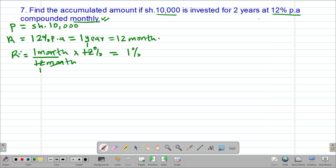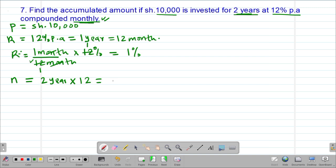After getting the new rate, the next thing we need to compute is the new period, usually denoted by a small n. The period of investment was two years, so we want to find how many months are in two years. We take the two years and multiply by the reciprocal of what we divided with the rate — we divided by 12, so the period we multiply by 12. One year has 12 months, therefore two years gives a period of 2 × 12 = 24 periods. So 24 months are contained in a period of two years.